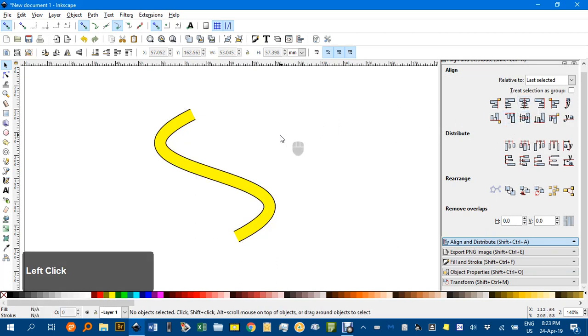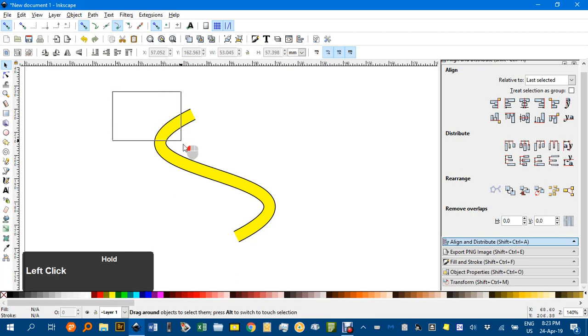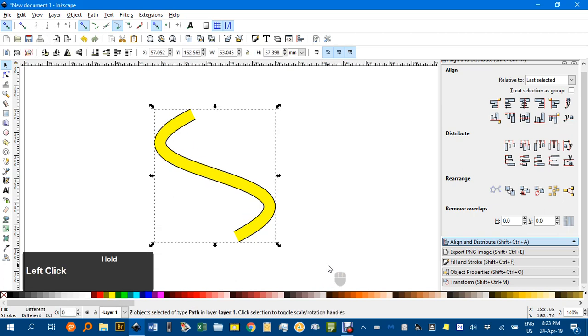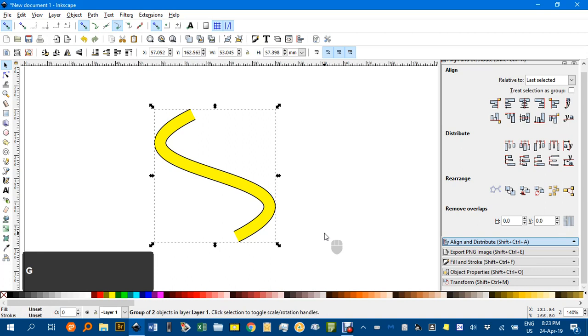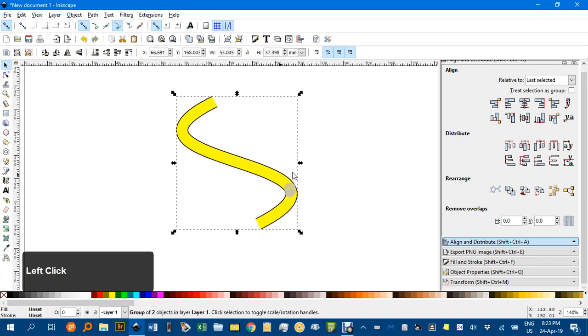And you can see there I've got an open stroke, open object. If I select the lot, Ctrl G to group, that means I can click on anything and drag it around.